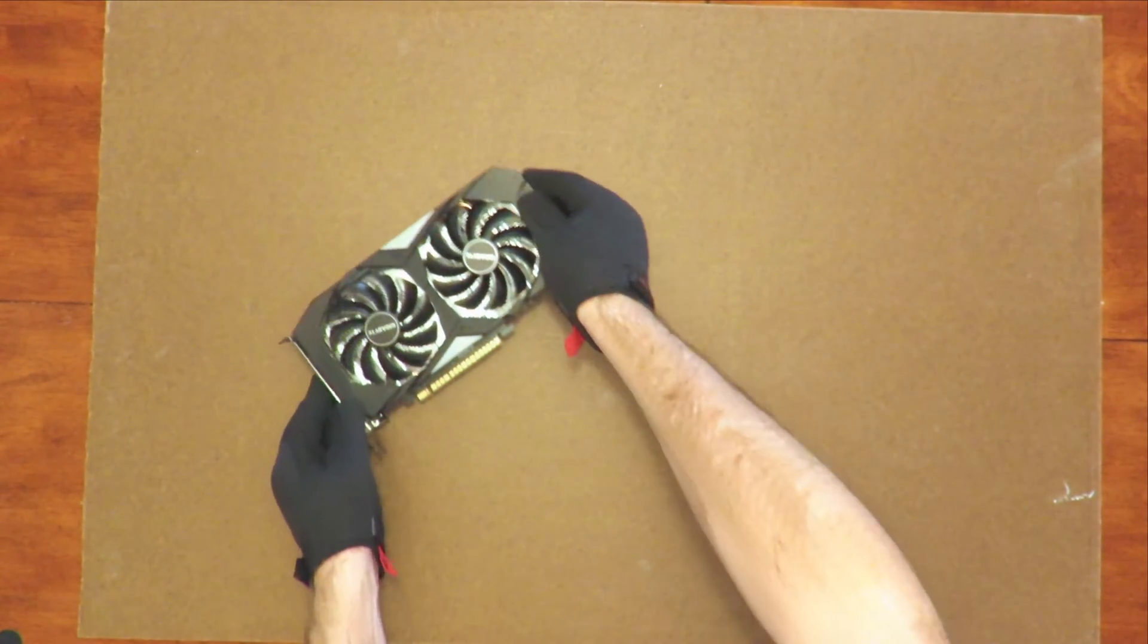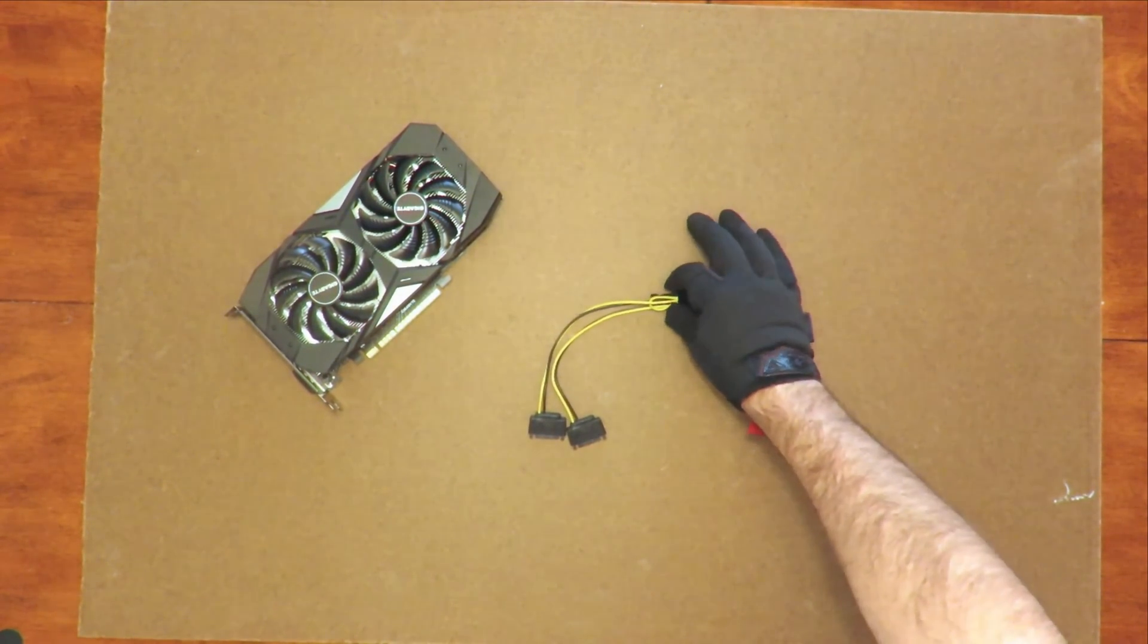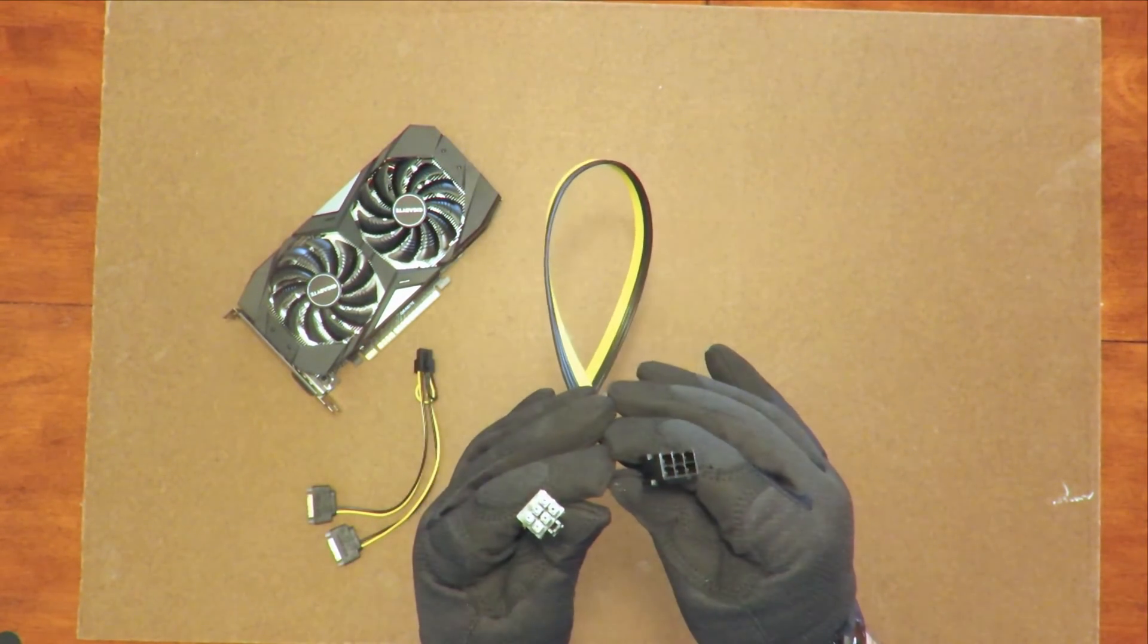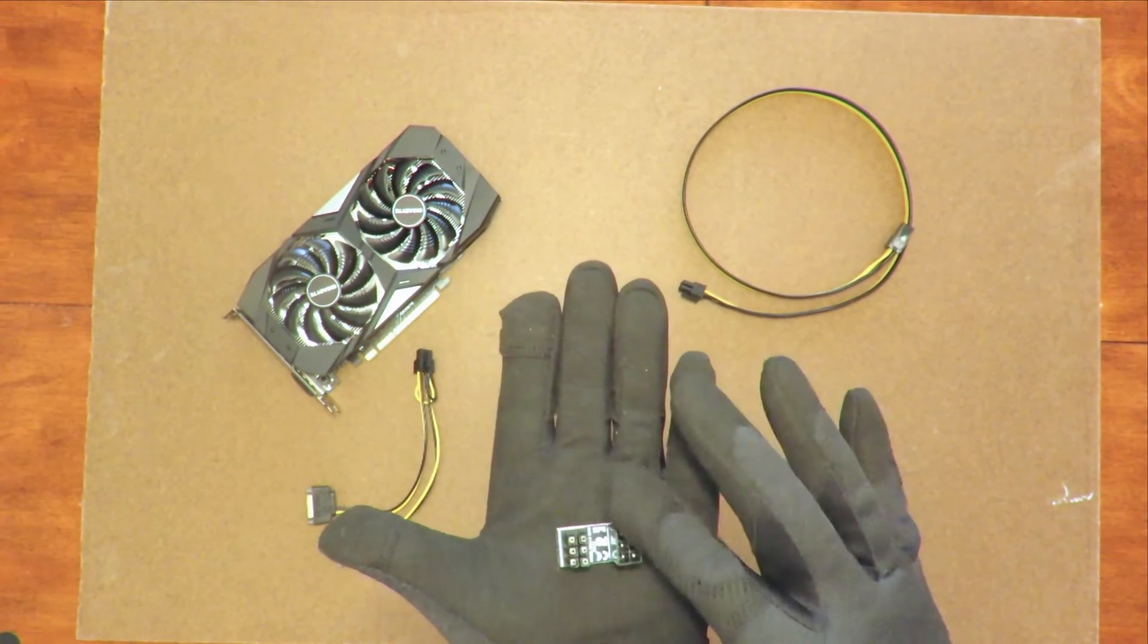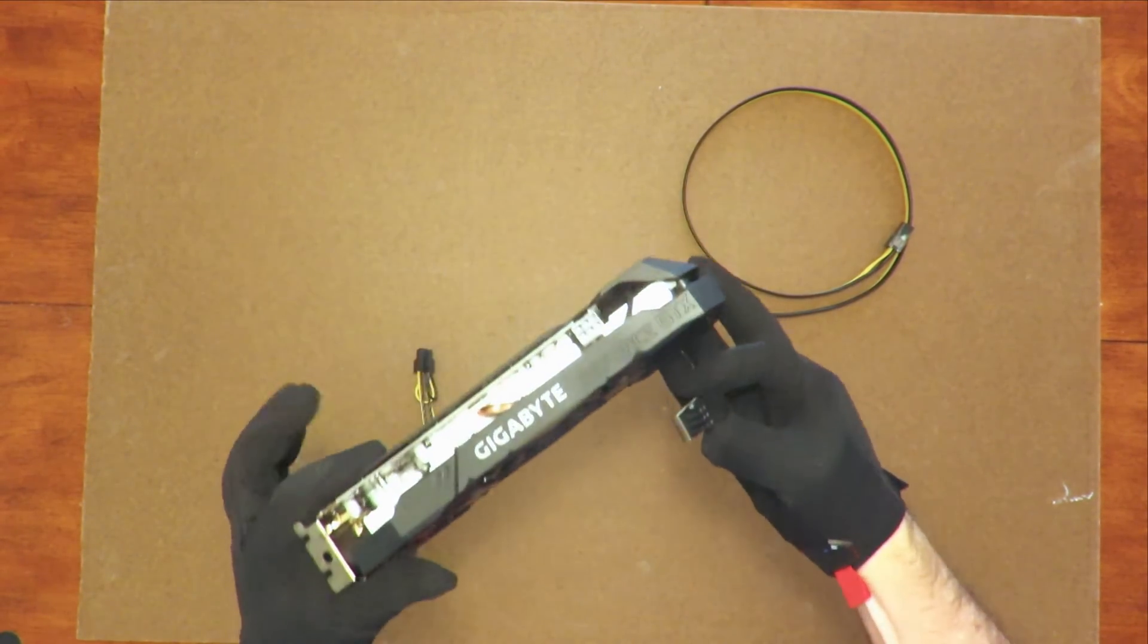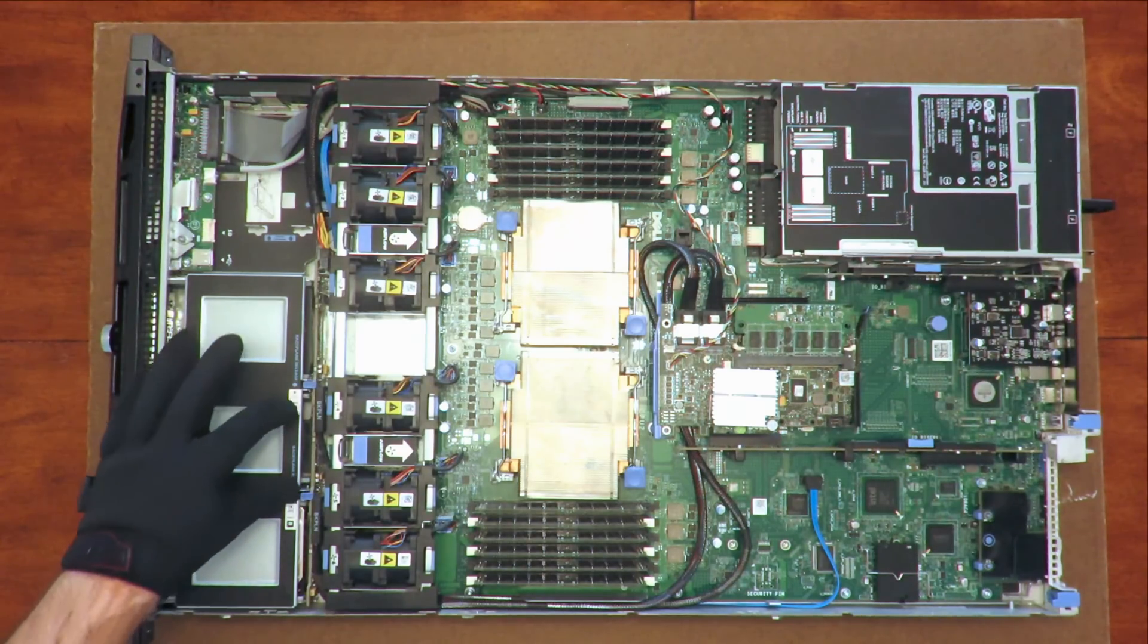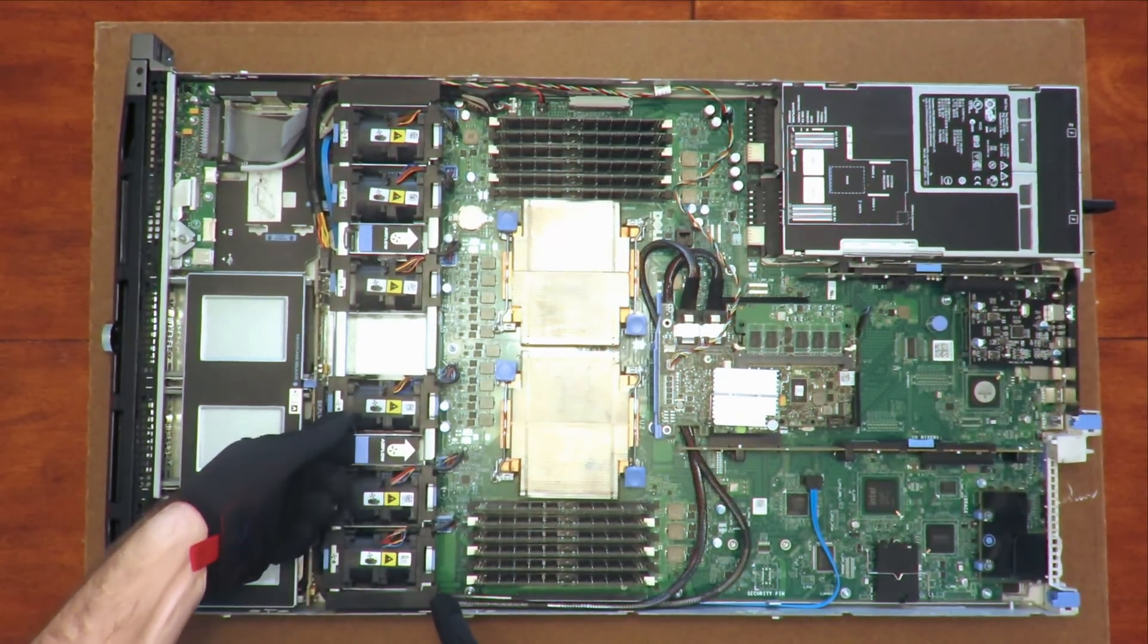The first part is a dual SATA power to PCIe 6-pin power adapter. We will plug this into two of our empty SATA drive power slots. The next item you'll need is a PCIe 6-pin power extension cable, and the final part will be this 180-degree PCIe 6-pin power adapter. With this adapter, we can reposition the graphics card and plug it in to fit the graphics card into the server case. The plan is to connect the two SATA power plugs into the two center drive bays and then route the extension to the graphics card.